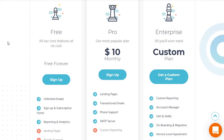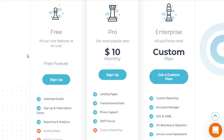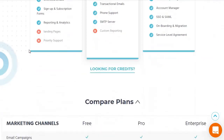The free plan is free forever and you get all the core features, which are quite a lot. You get unlimited emails, sign-up and subscription forms, along with reporting and analytics. You can send unlimited emails, which is cool. The reason this would change is if you happen to get a specific amount of subscribers, which I will get to.